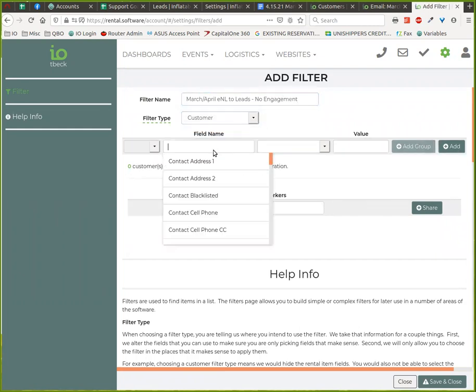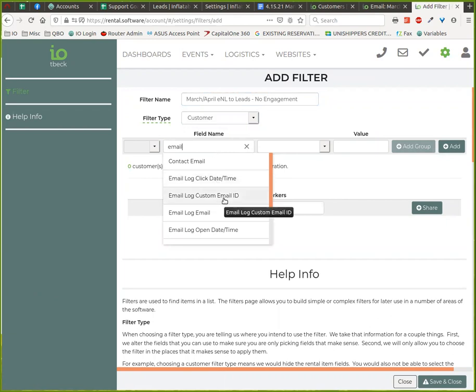It is a customer filter because we are working with newsletters. Newsletters go to the customer list, not lead based.